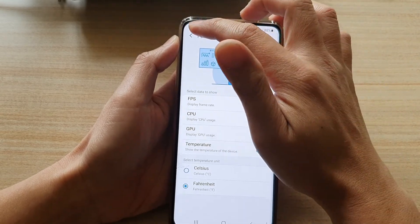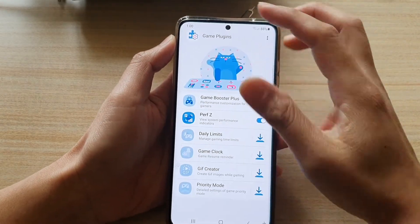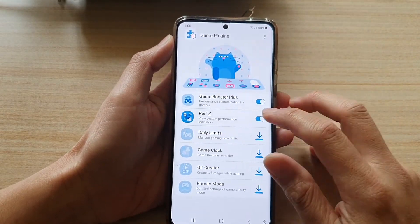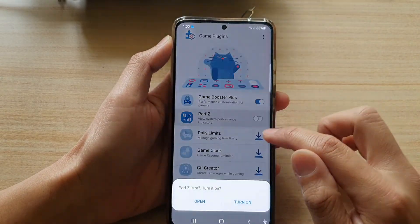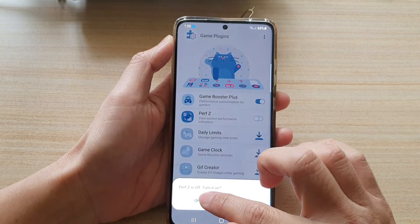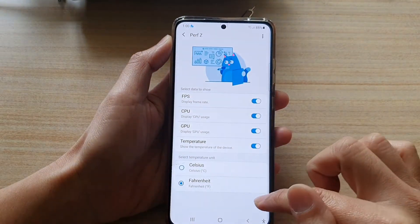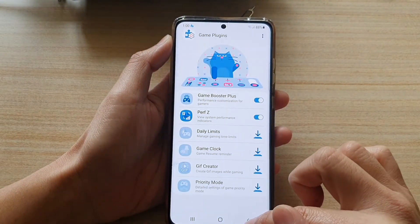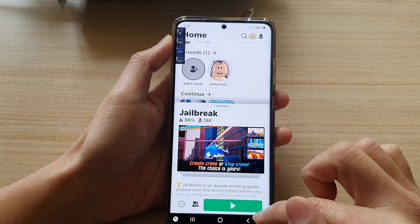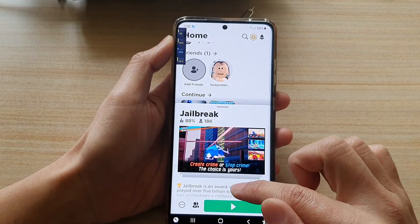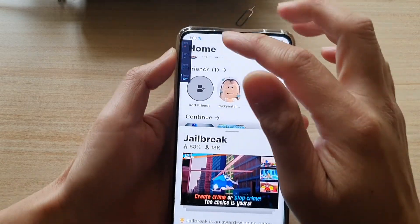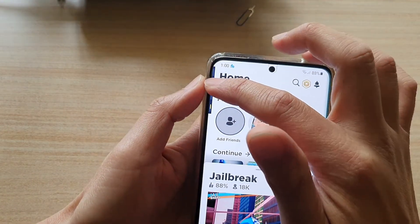Once it is switched on, go back to your game. Make sure you switch it on, then go back to your game, and while you're playing, the overlay should appear on screen.